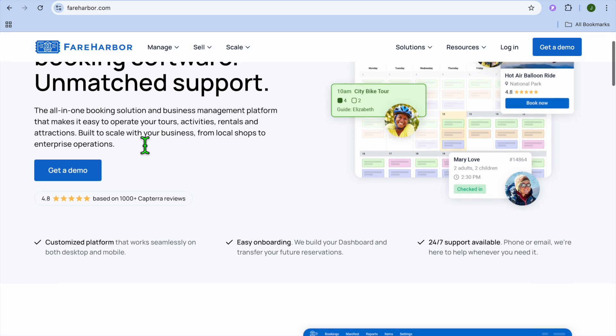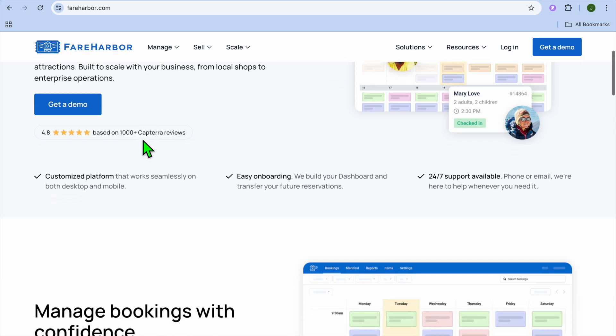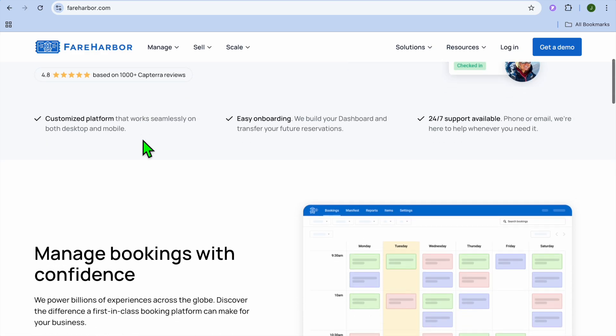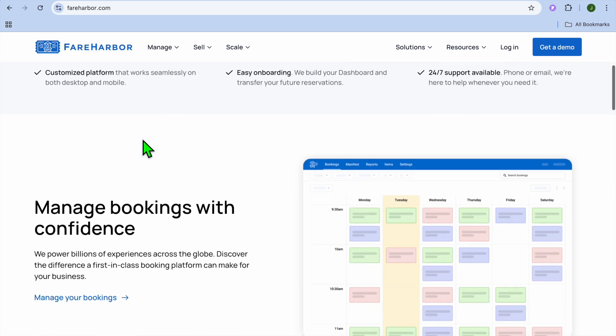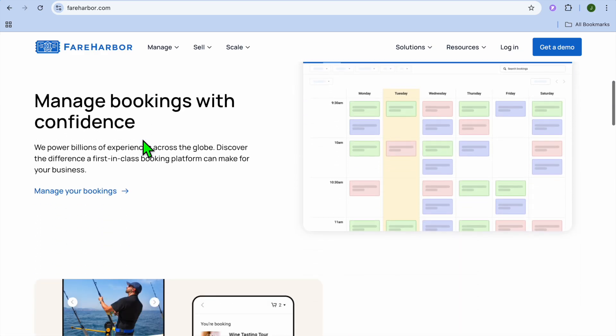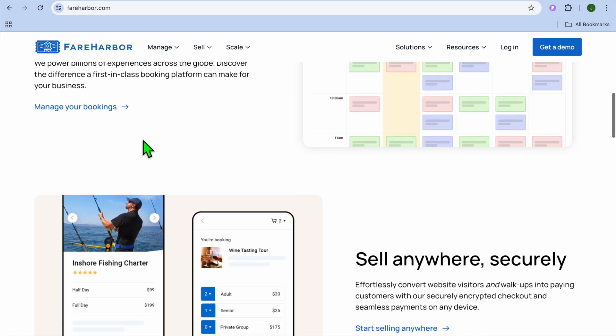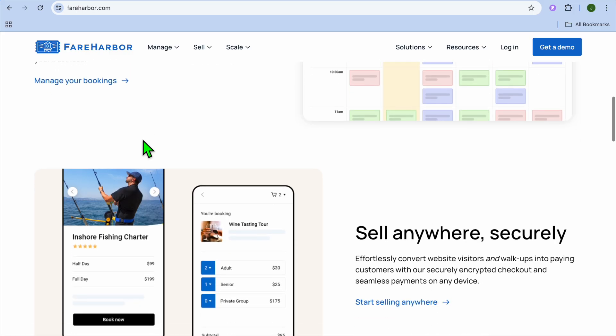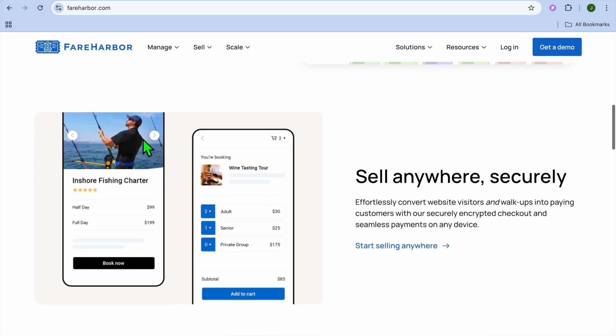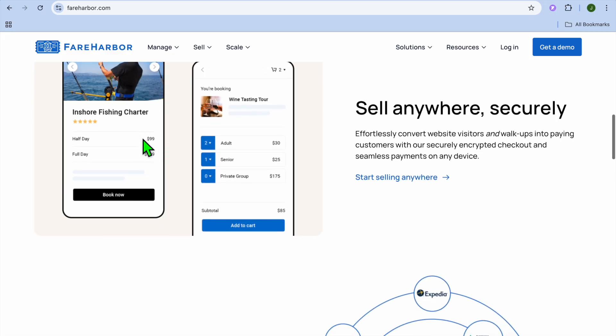The first thing we have to talk about is what exactly is FareHarbor? FareHarbor is an online booking and management platform made for tourism and activity-based businesses. It helps you take bookings, manage your schedule, handle payments, and even run your website all in one place.